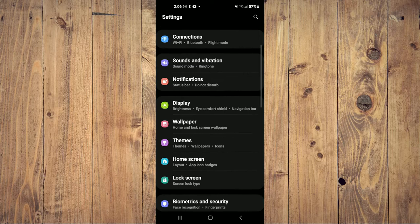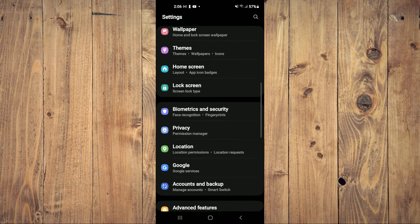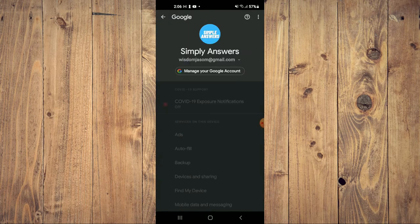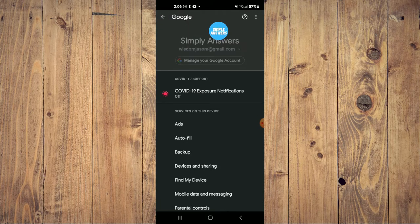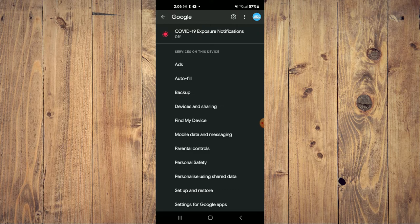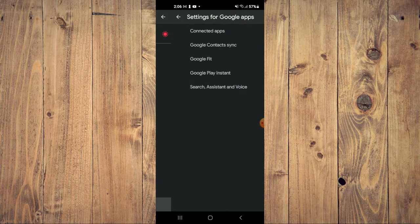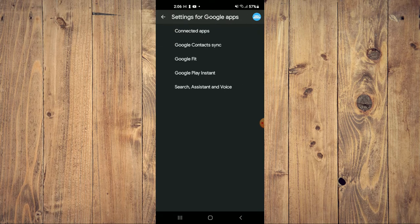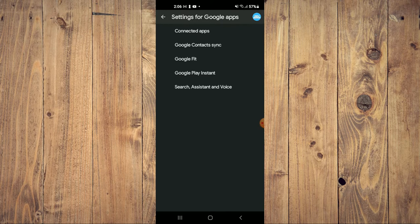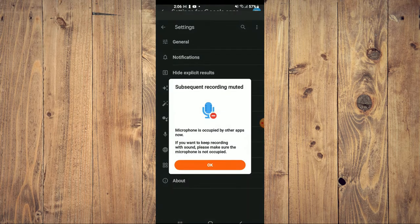Scroll down and select Google. Next, scroll down and tap on Settings for Google apps, then tap on Search, Assistant and Voice.